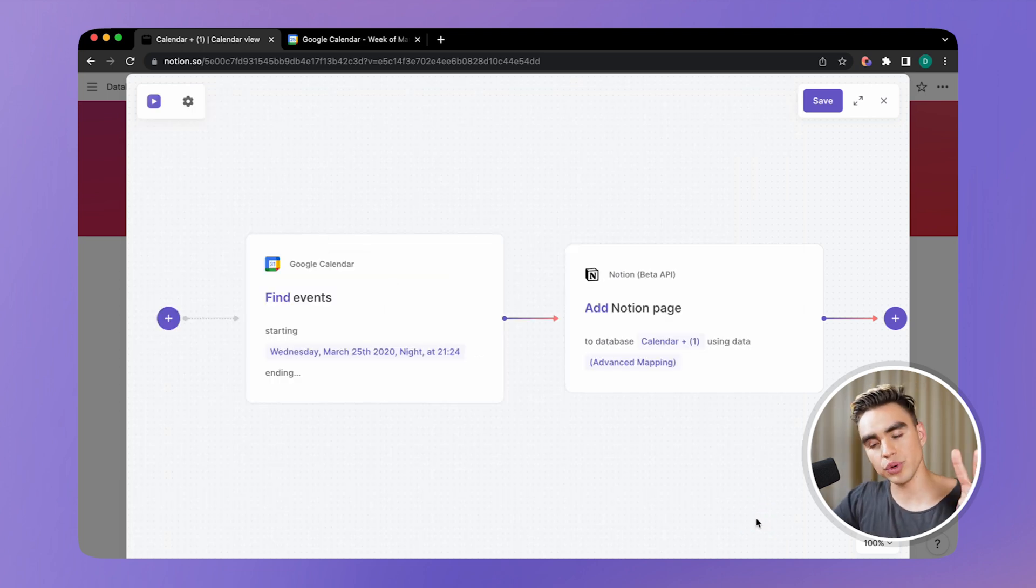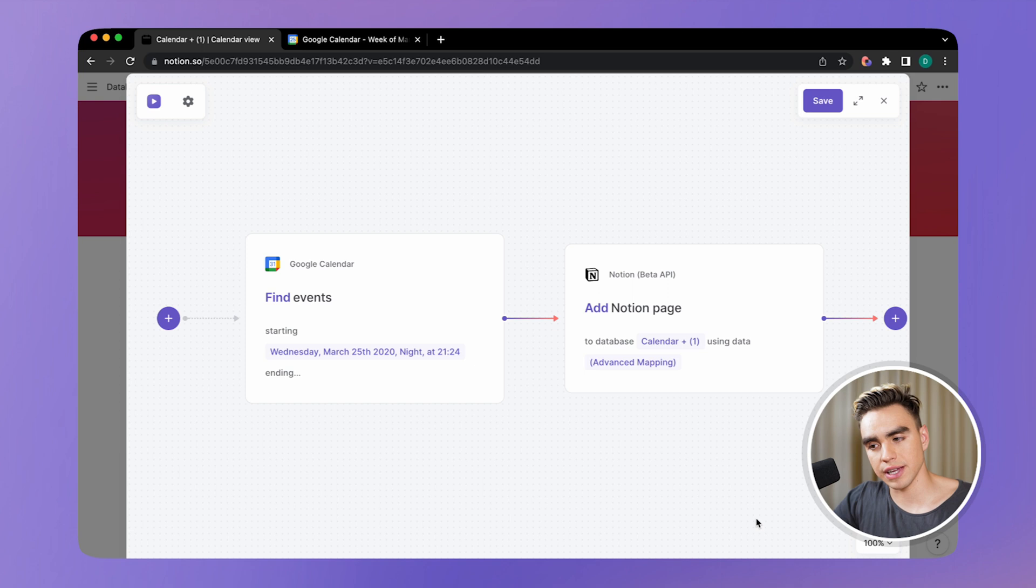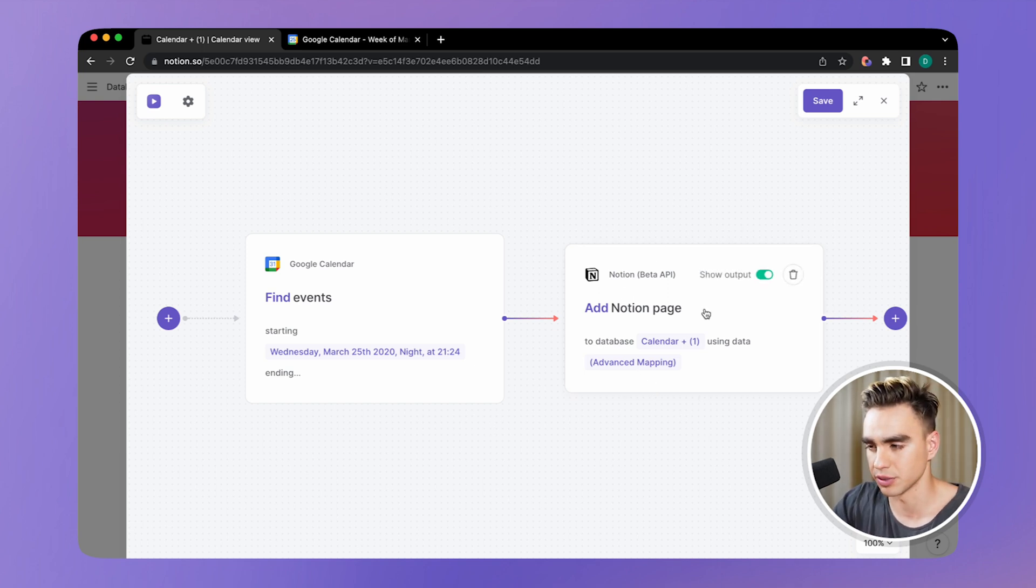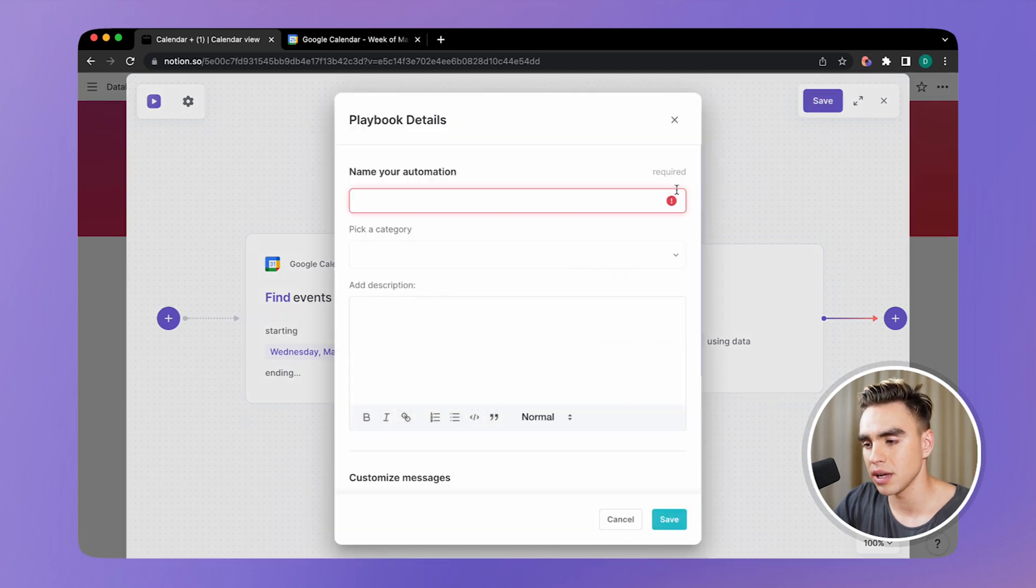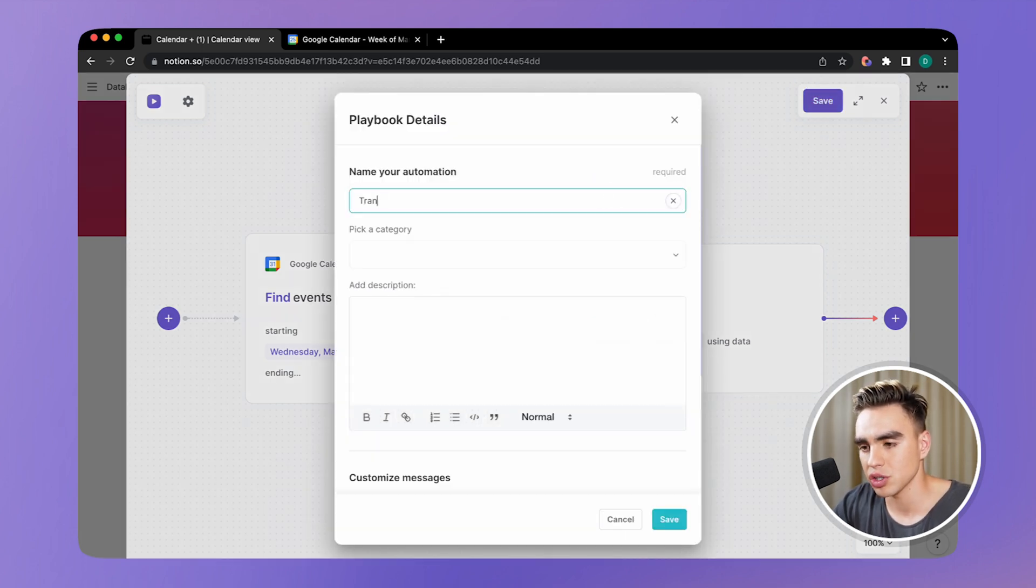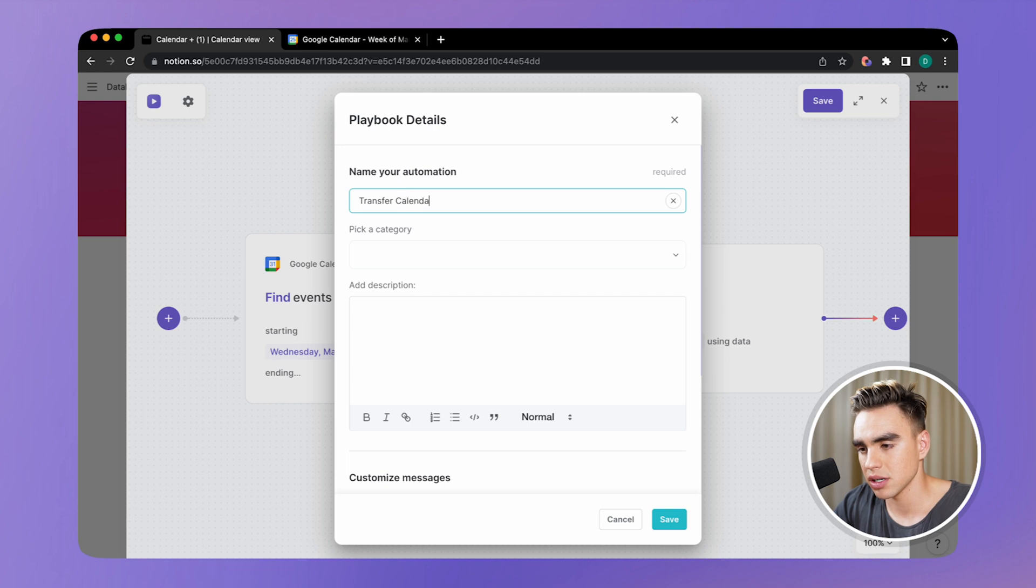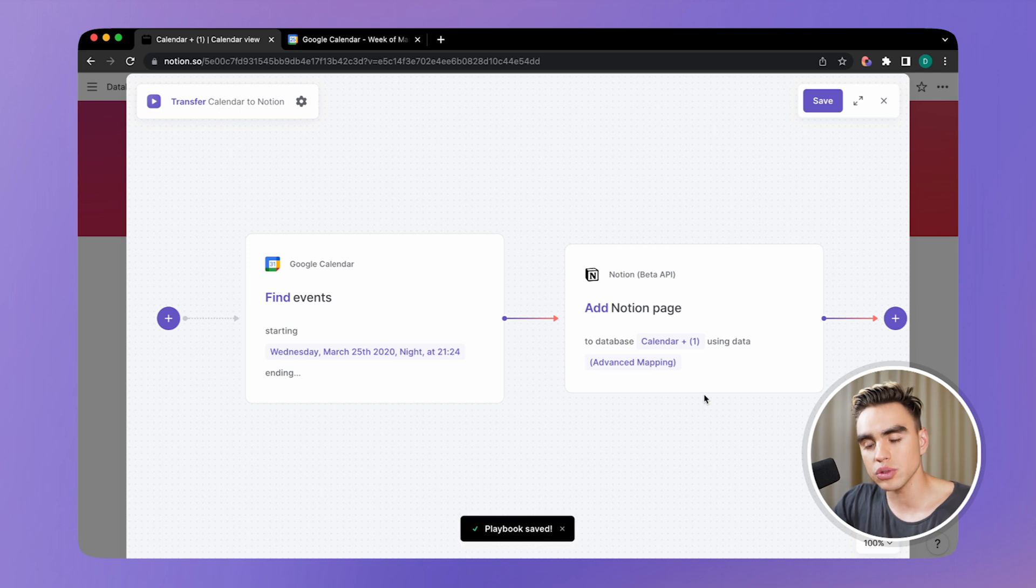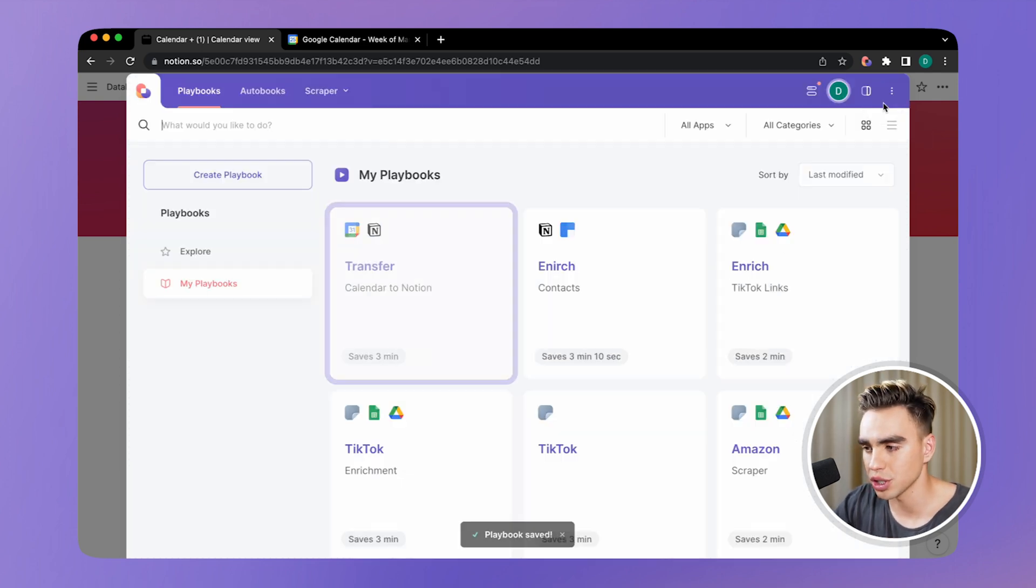So we have two actions, find events within the timeframe, and then add new pages to Notion. And we mapped all of the data fields between the actions. Click on save, give your automation a name, transfer calendar to Notion. Click on save here one more time. And we're going to close the builder and run this automation.